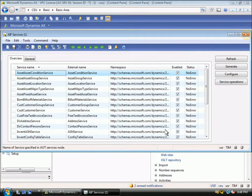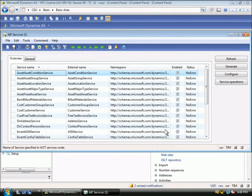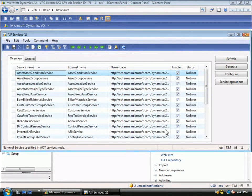Microsoft Dynamics AX2009 also provides the ability to send and receive XML messages via web services. The web service capabilities are built on Windows Communication Foundation, which is standard technology that ships with the .NET framework.